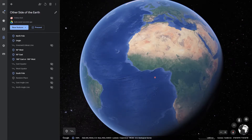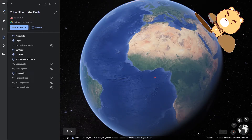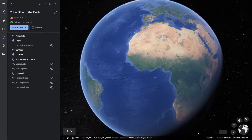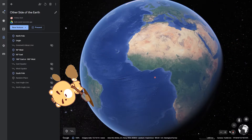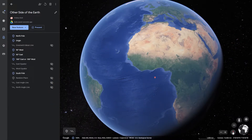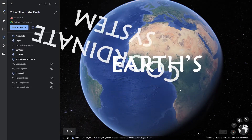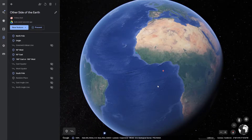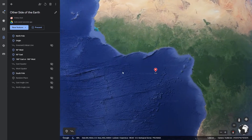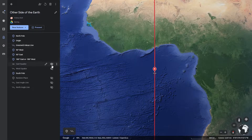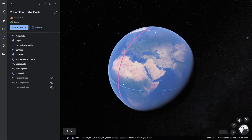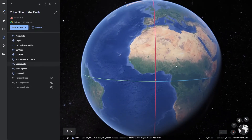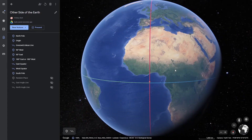Hey guys, welcome to yet another tutorial. Today I'm going to show you how to find out what's on the other side of the earth from you. In order to do that, first you need to understand the earth's coordinate system. The earth's coordinate system has an arbitrary reference — this point here, which you can see marked, which I've called the origin, is the intersection of these two lines. If you want to find out where any point is on the earth, it is measured with respect to this point.